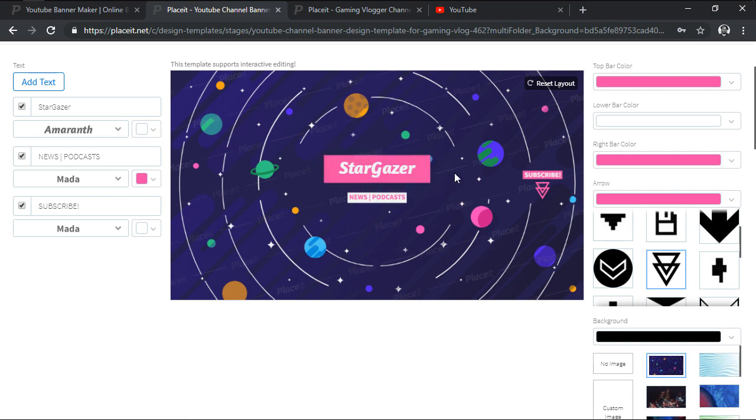If for some reason we aren't happy with the adjusted layout, we can easily undo all the changes by using the Reset Layout button.